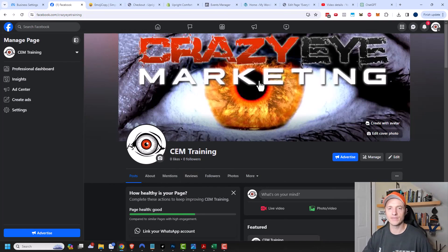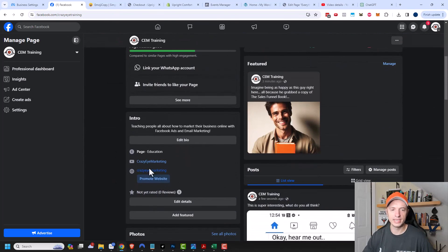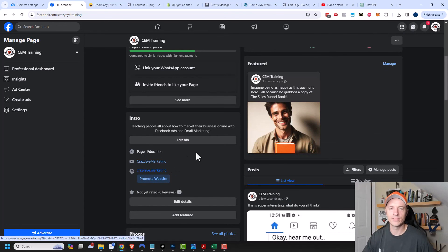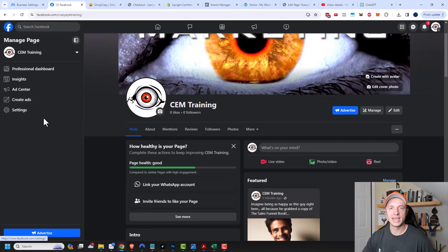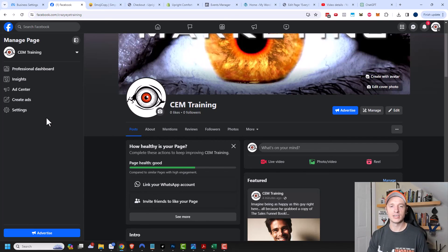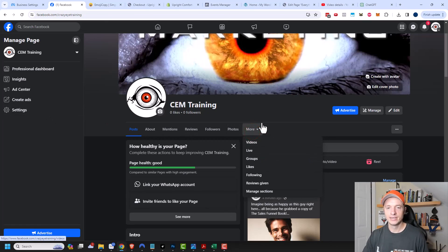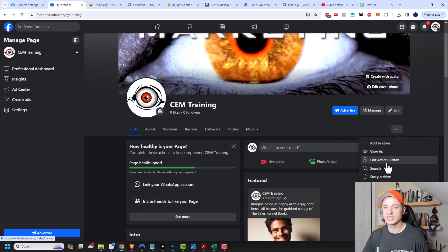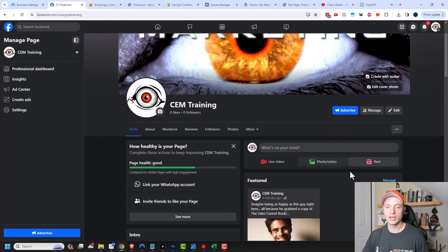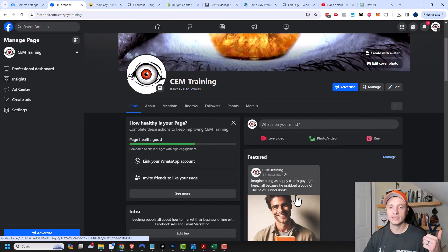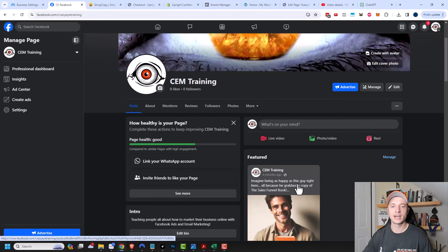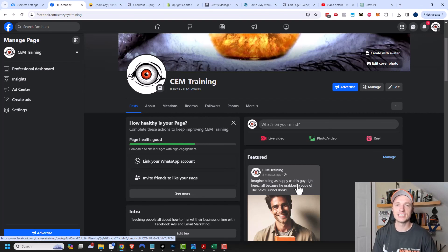That's pretty much it for setting up your Facebook business page. To do a quick recap: make sure you have a cover photo and profile picture; fill out as many details as possible; go into privacy settings to make sure everything is public; connect your Instagram and WhatsApp accounts if available; clean up the navigation menu; add an action button to drive people to take action; add at least one pinned call to action post; and post semi-regularly so people know you're still in business. Hopefully you found this video helpful — I appreciate any likes, comments, and subscribes, and check out crazyeyemarketing.com.